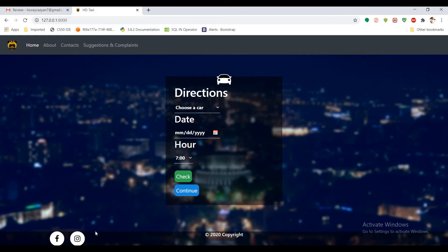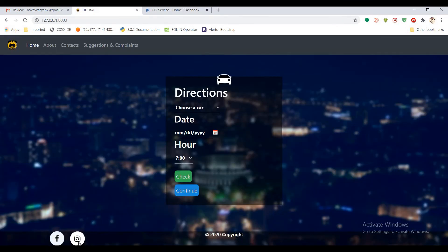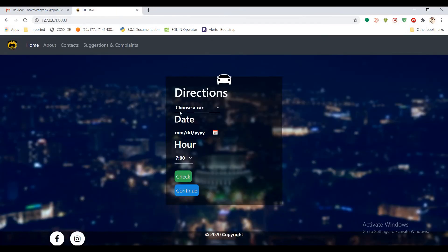Also we have some links for taxi service, Facebook site and Instagram site. So you can check it out.